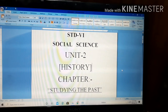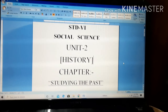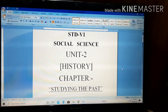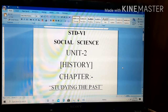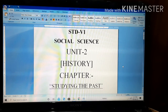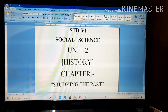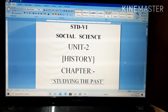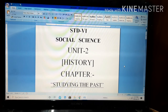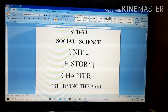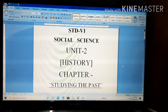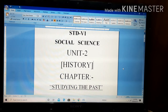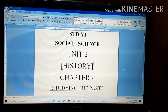Namaste students, I am Sunanda Chan, welcome you all to this video session for Standard 6 Social Sciences. Today I am going to start a chapter from the History section, but before starting the chapter, I would like to give you a brief introduction to History.